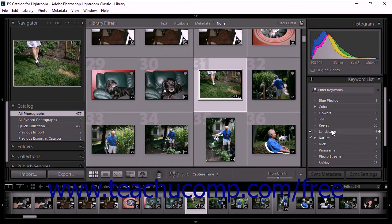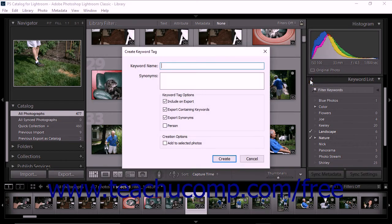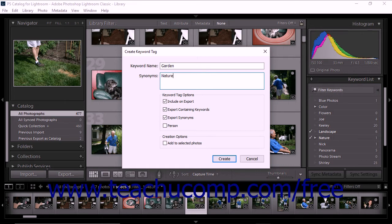To use the keyword list panel to create a new keyword for your catalog, click the plus-shaped create new keyword tag button in the top left corner of the panel. The create keyword tag dialog box then appears. Type the name for the new keyword into the keyword name text field. You can add related keywords to the synonyms text box. For example, if your new keyword were dog, you might then add an existing keyword pet to the synonyms text box. Use commas to separate synonyms if you add more than one. Under the synonyms text box, you'll see a number of additional checkbox options.